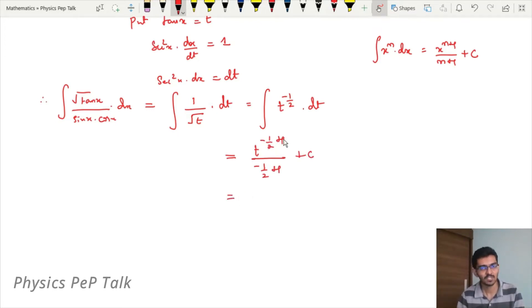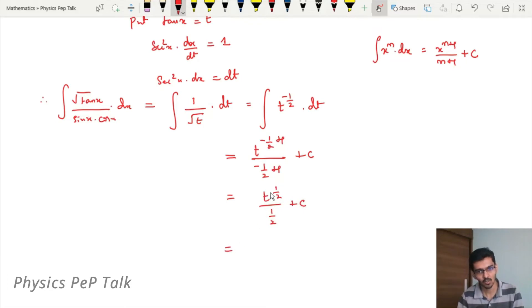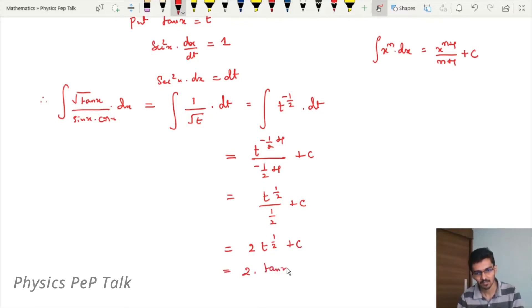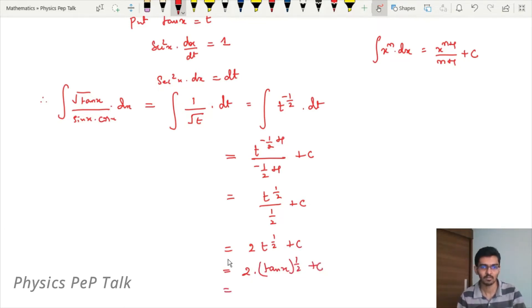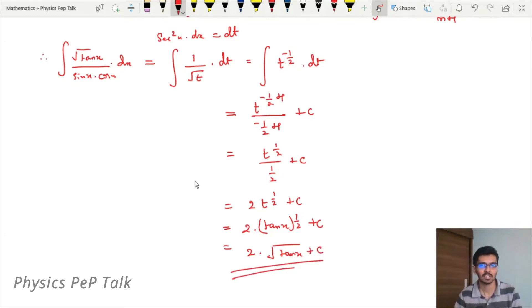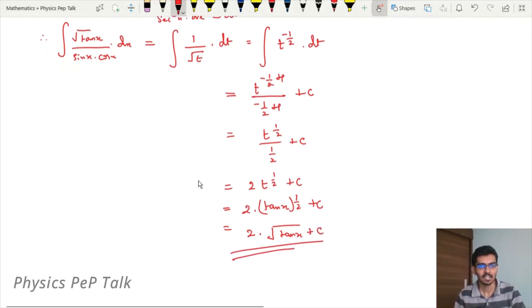Minus half plus 1 equals half. Therefore t to the power of half divided by half, plus c. This is equal to 2t to the power of half plus c. Substituting back, replacing t with tan x, this is 2 into tan x to the power of half plus c, which equals 2 root of tan x plus c. This is the required answer.